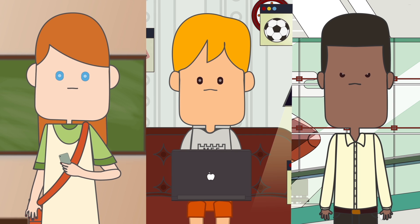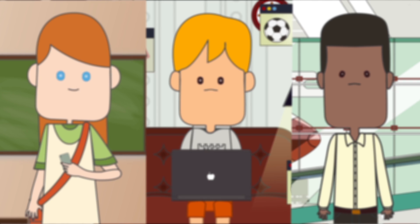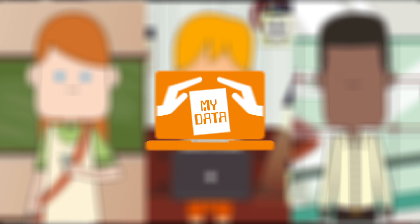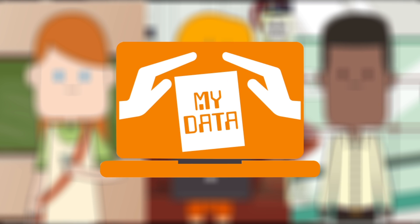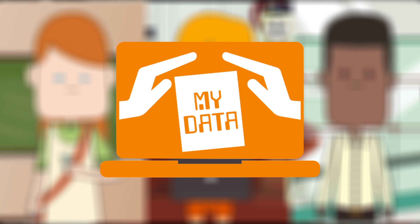These guys could use Privacy Flag, a tool that helps to protect your private information on the Web and among Internet of Things.